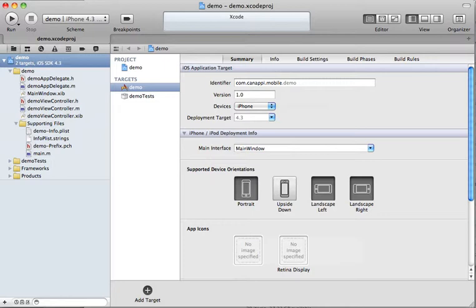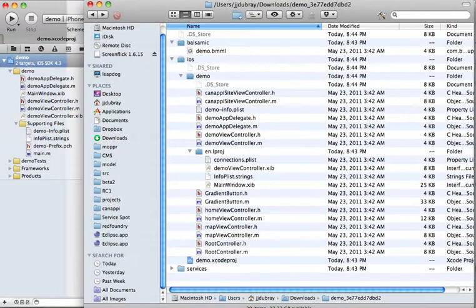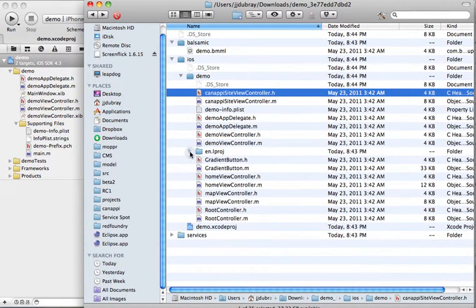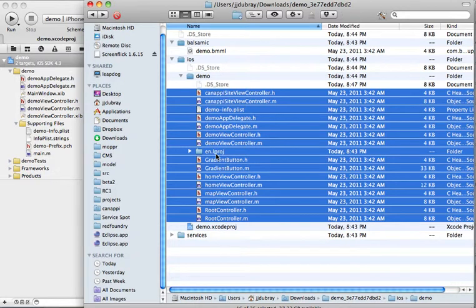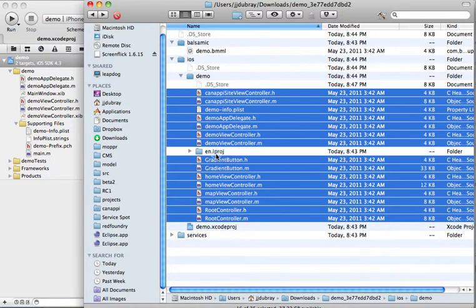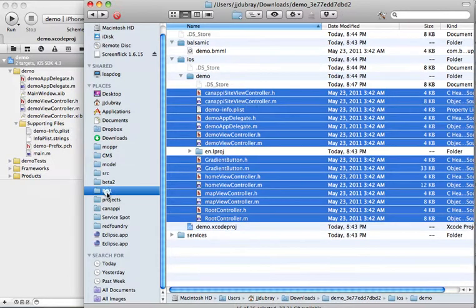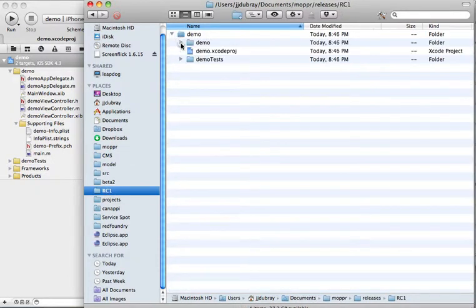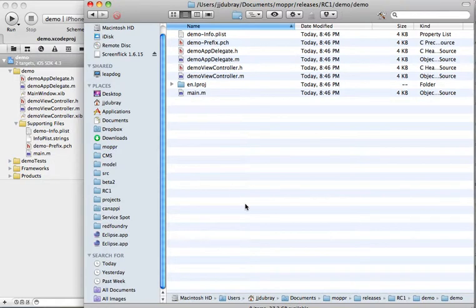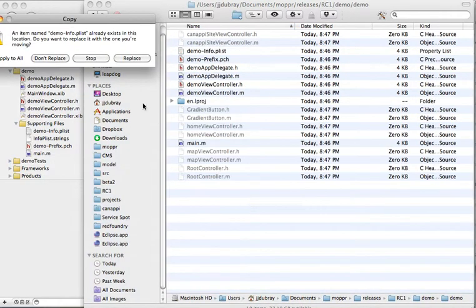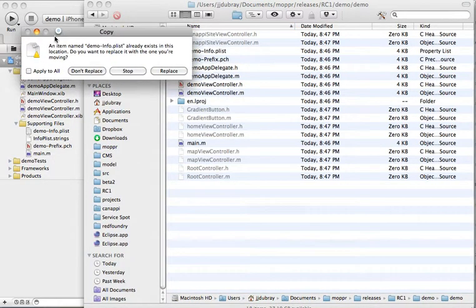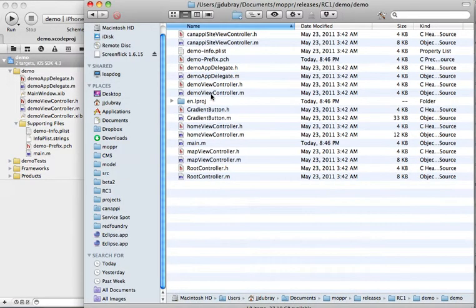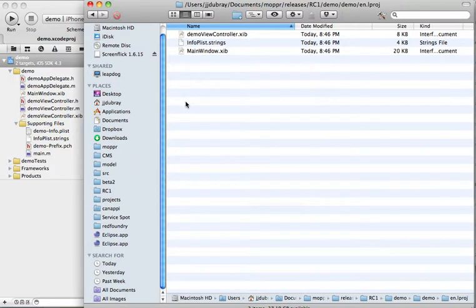So basically, Canopy has generated files that can be simply copied. And we're going to copy the first batch. So we're going to copy all those files into the project that was created by Xcode. So we're right here and we just do a simple copy. We're going to replace everything.